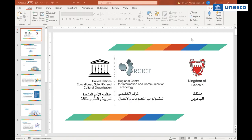We're very fortunate today to have the participation of Dr. May Shumandi. She's the acting director of the regional center for ICT — a category two center of UNESCO in Bahrain. Dr. May, you have the floor.